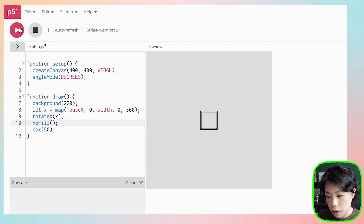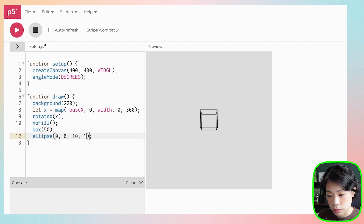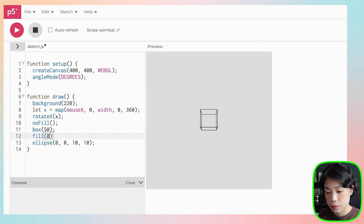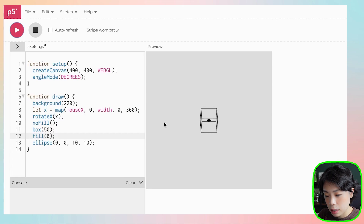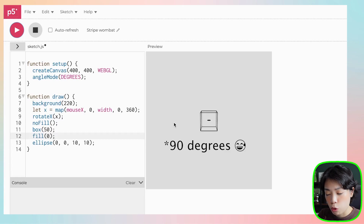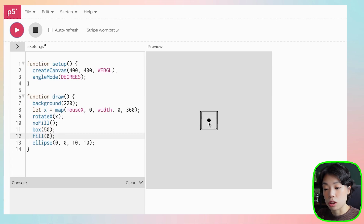I'm going to remove the fill on the box so you can see it's a 3D box. I'll also draw an ellipse at position 0,0 with a size of 10 filled with black, to help visualize how this works. Now when I move my mouse you can see: 45 degrees gives one rotation along the x-axis, 90 degrees gives a half rotation, and you can see the facing sides at 180, 270, and 360.